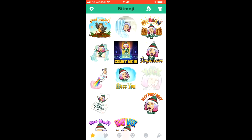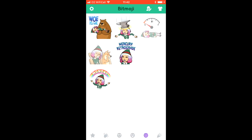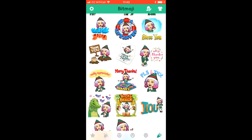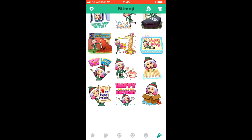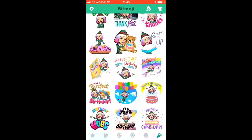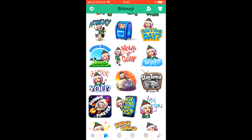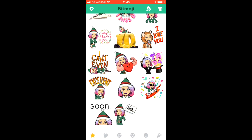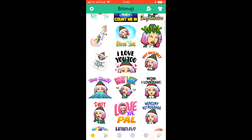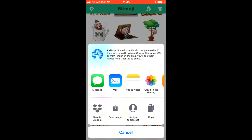With your Bitmoji you can save your avatar, and you're then taken to all the different possibilities. There's a favourites tab, a love tab, there's party, happy, sad — so many different ones that you can choose from. If you're happy with the one you've chosen, you're able to save it.